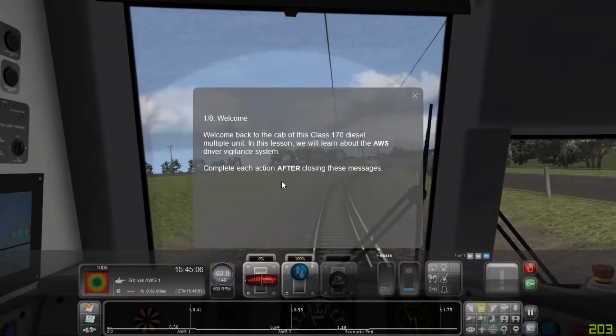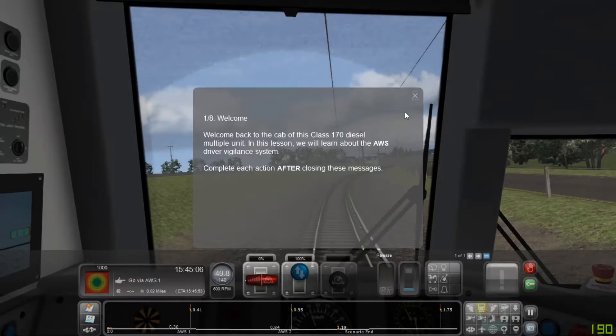Welcome back to the cab of this Class 170 diesel multiple unit. In this lesson we will learn about the AWS Driver Vigilance System.